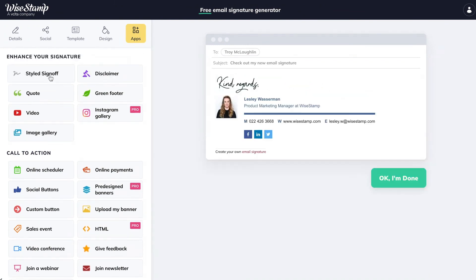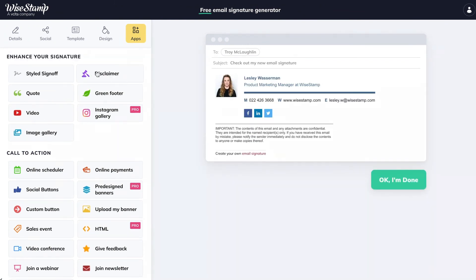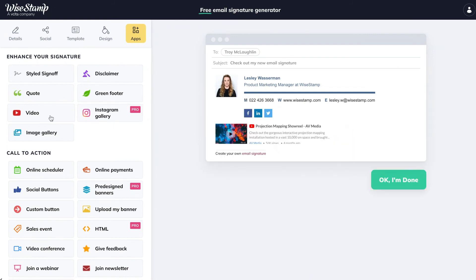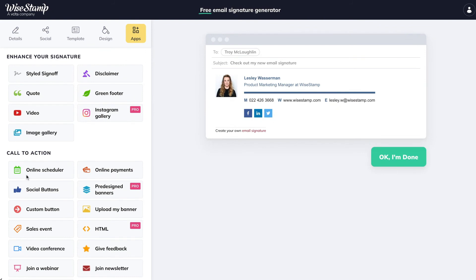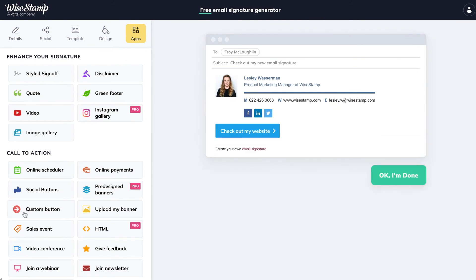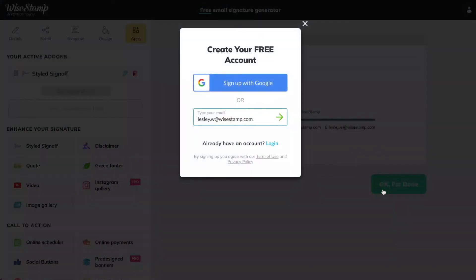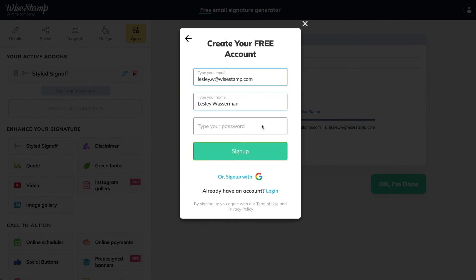You can add a handwritten sign-off, an email disclaimer, your Instagram gallery, a green footer, a YouTube video thumbnail, a custom button, and that's not even half of it. Feel free to explore them all and find the right app to fit your business needs. Now we can go on and set up the signature in Outlook. When you're ready, click on the 'OK I'm done' button — this is a required step so Y-Stamp knows in which email account to install your signature.